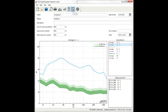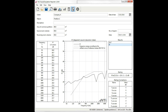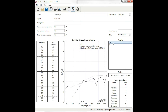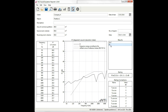Finally, the third view contains the results. In this case we have the standardized level difference DNT and the apparent sound reduction index R', and for each of them we can see the chart with the shifted curve of reference values, the table, the rating and the rating corrections.